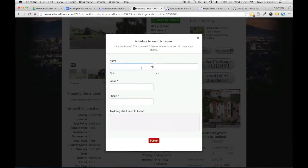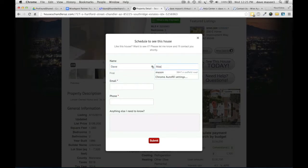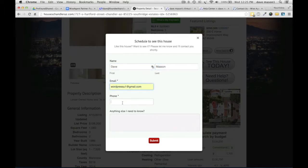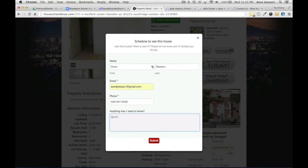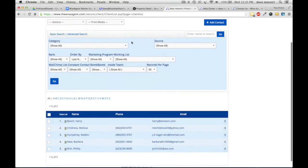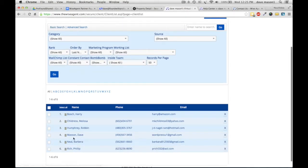Now let's do a test client. When I go to wiseagent, I just need to refresh — and there it is, right into wiseagent nicely. I don't have to export anything. Piece of cake.